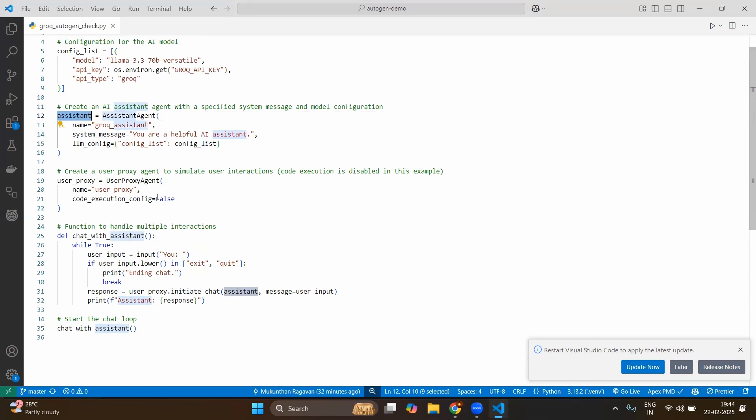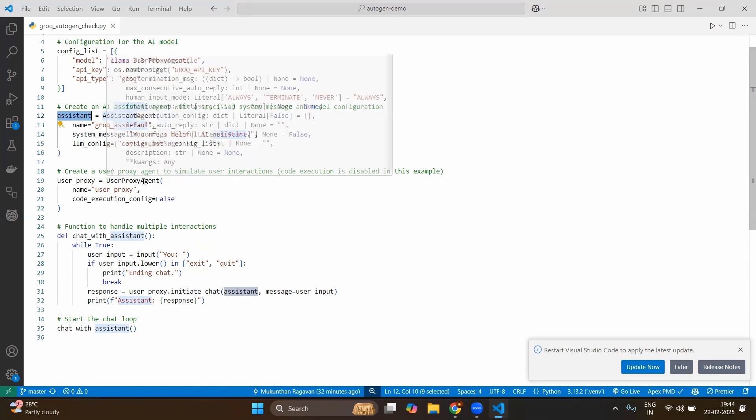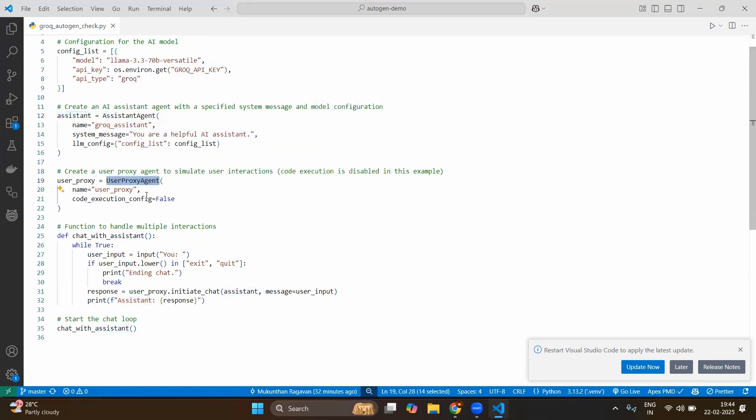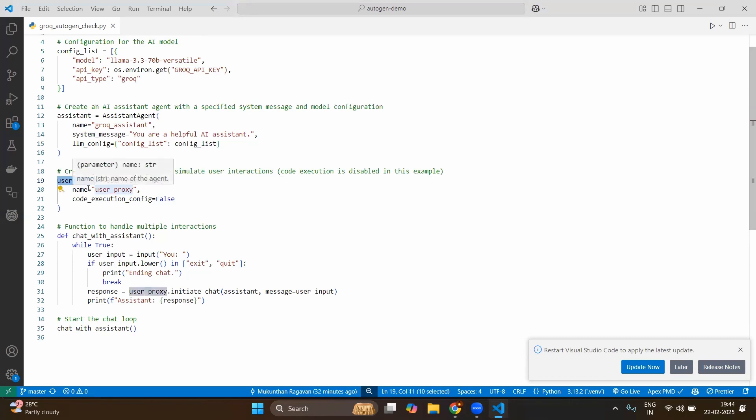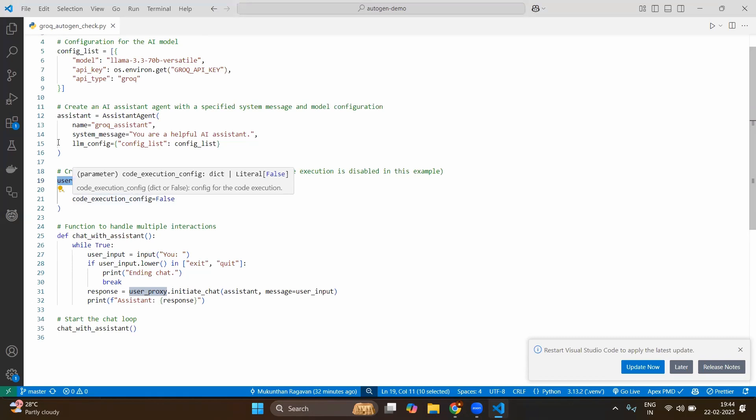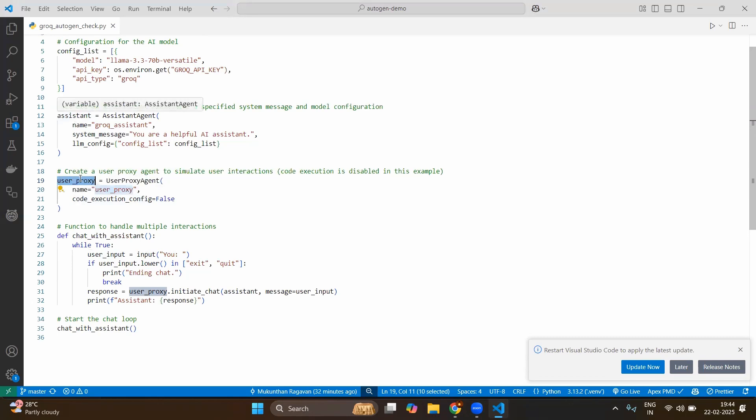Next one we are going to create the instance of the user proxy agent. When you create the user proxy agent instance you will be giving the basic details again such as name as user_proxy and the configuration for the code execution as false, so that the code execution is disabled for this user proxy. Again we are saving this user proxy with the variable called user_proxy. Now we have two variables which holds the instance of assistant and the user proxy.